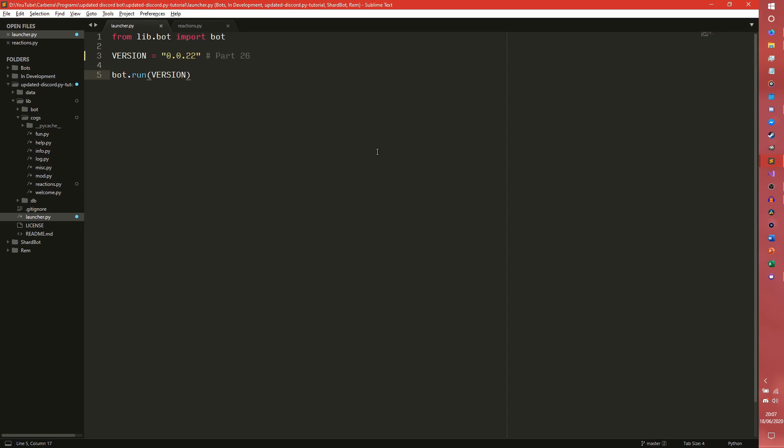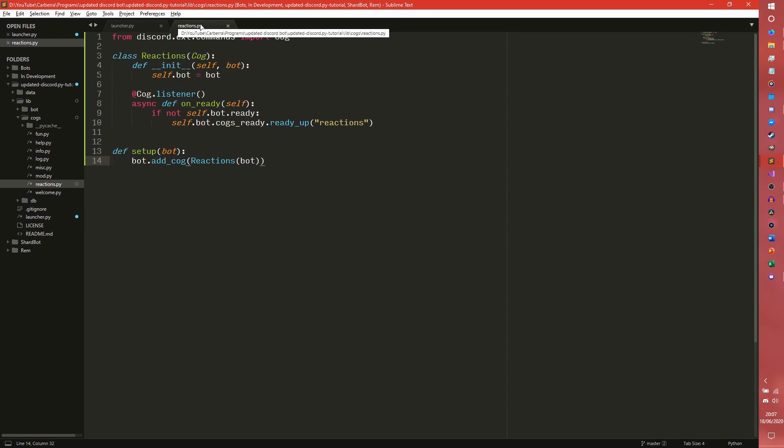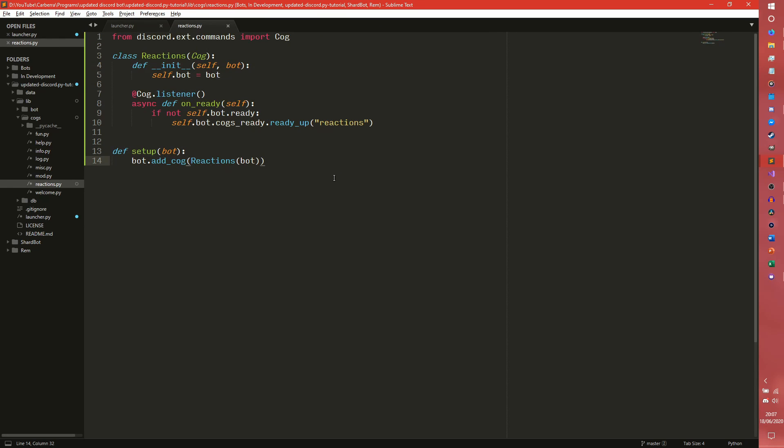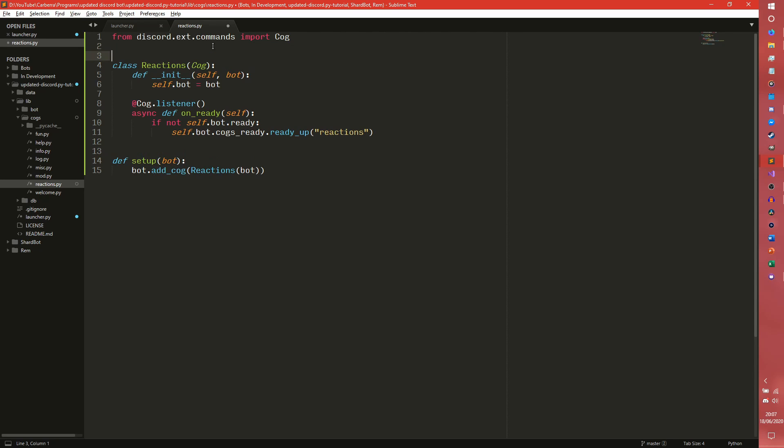So I've already made a new cog called reactions.py. I didn't want to write one out again and I didn't feel the need to copy paste it on camera. So here it is.